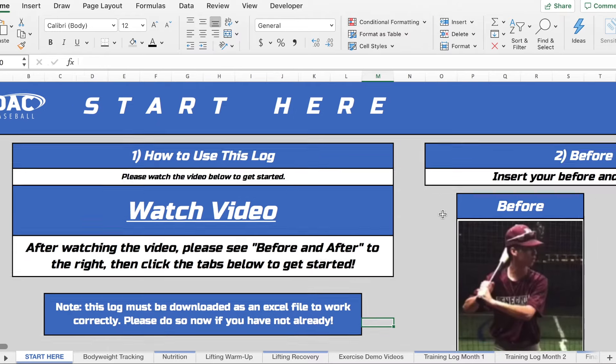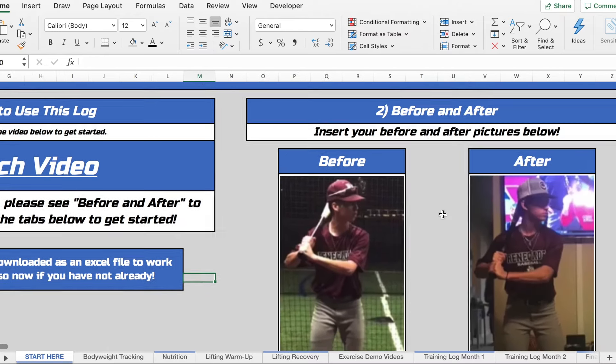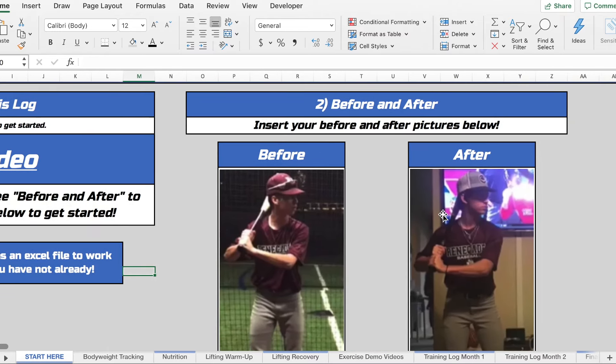The first thing you're going to notice is we have a space for before and after pictures. I would definitely recommend that you take advantage of this.